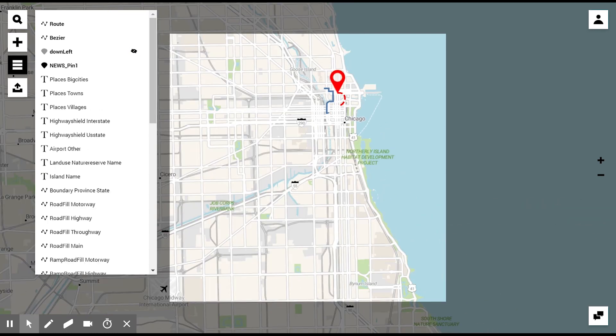In this menu, you can also remove certain layers which are not of relevance for this specific map that you're creating right now. For example, we can remove the names of these park names.